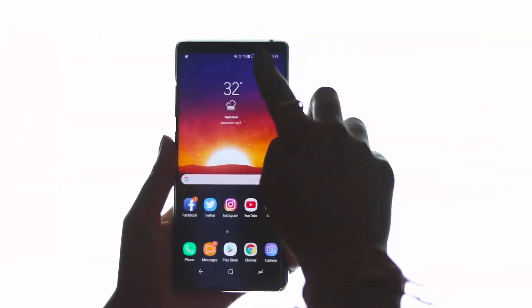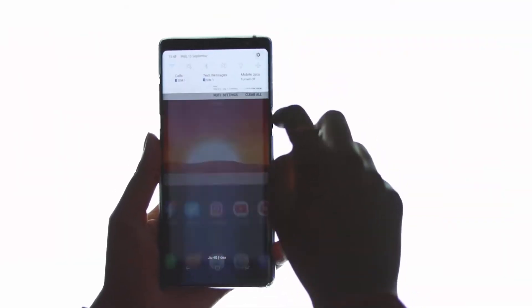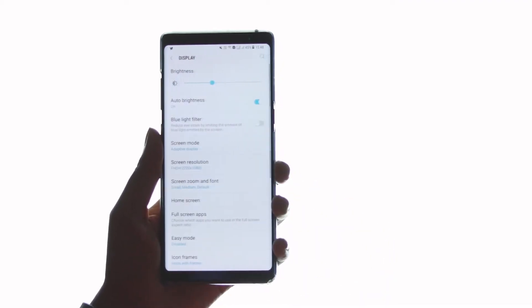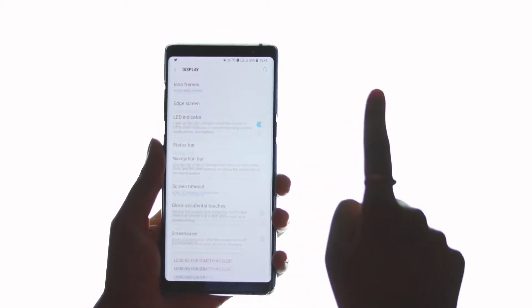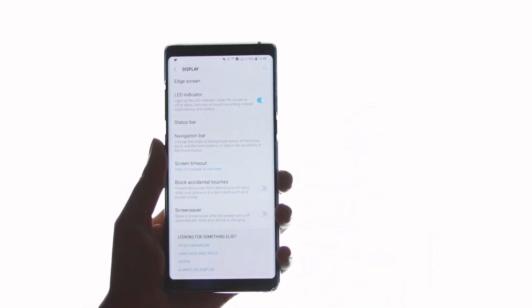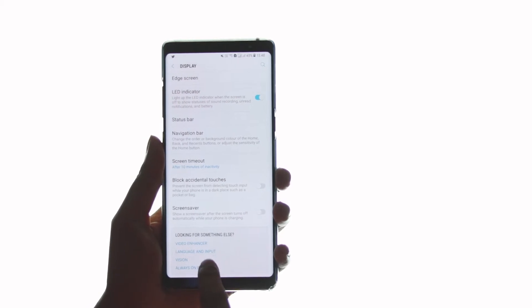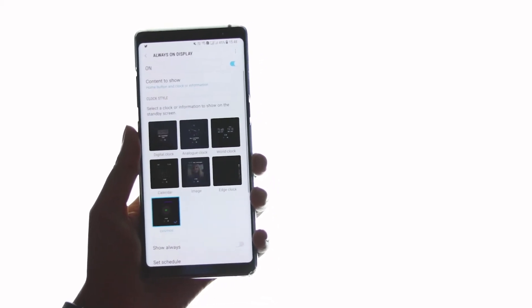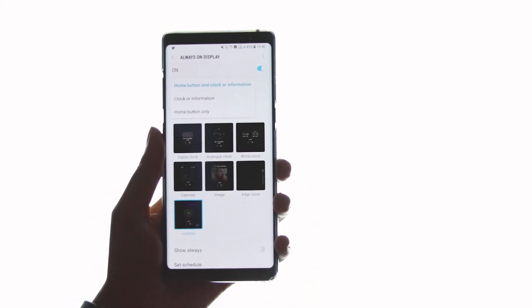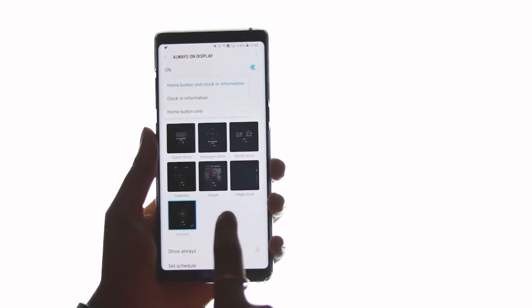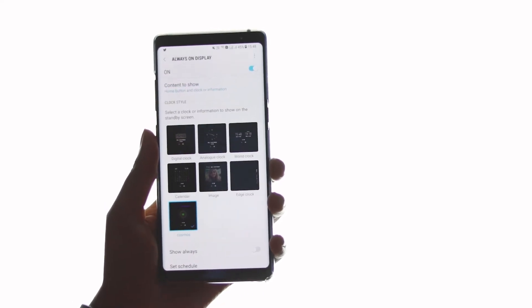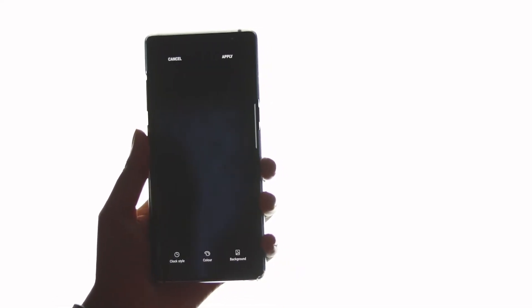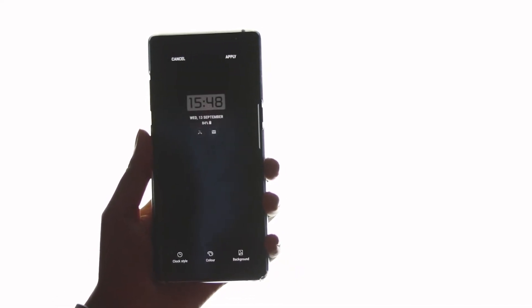There are two ways you can do that. First, go to Settings, click on Display, then scroll all the way to the bottom and click on Always-On Display. You can select the content to show on the screen or even change the clock styles.